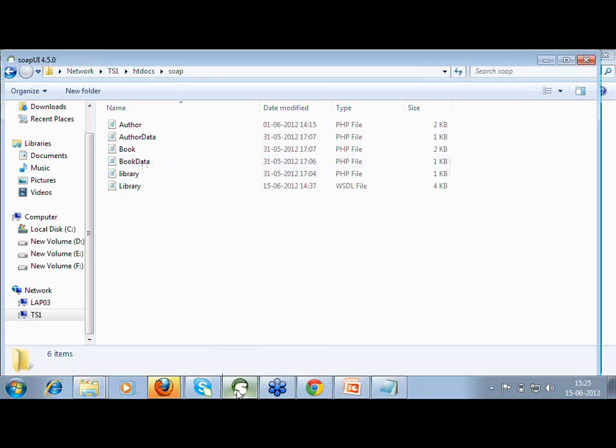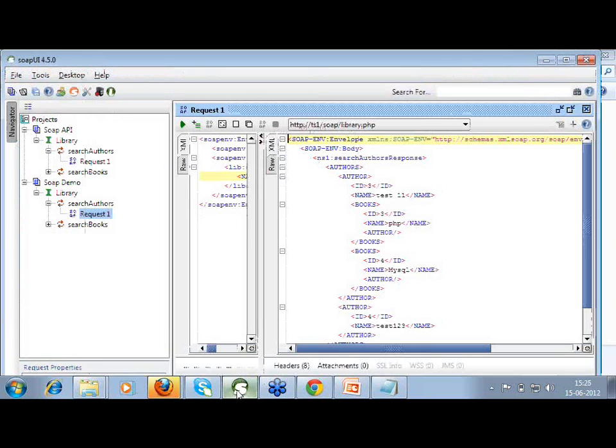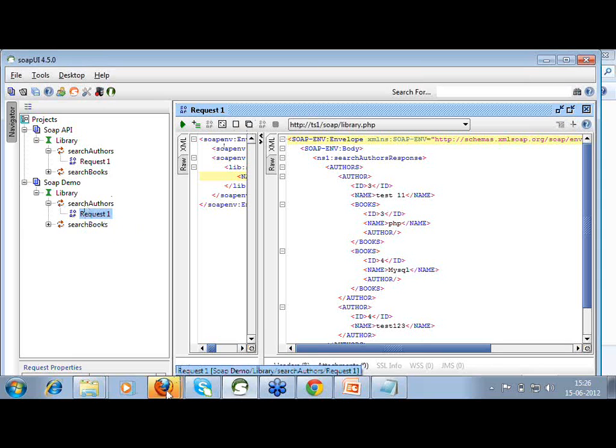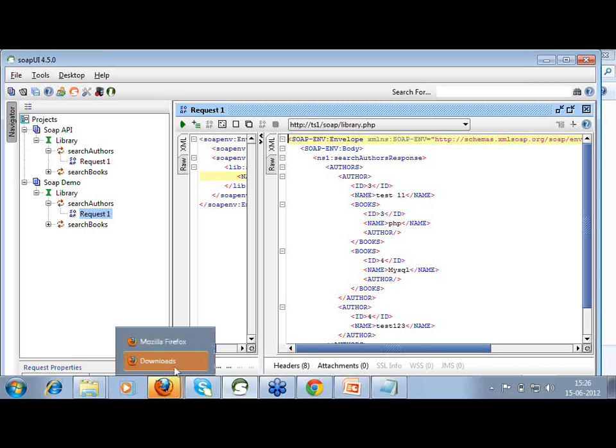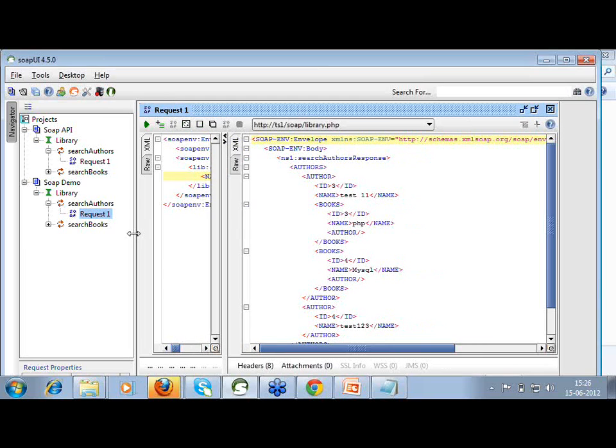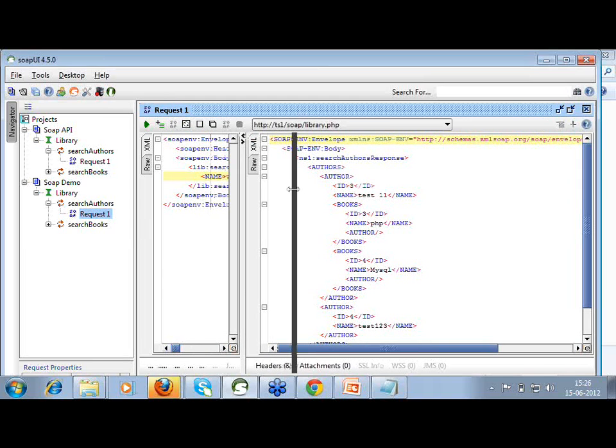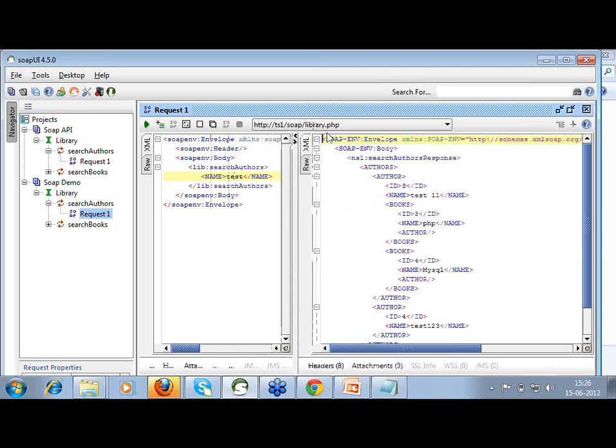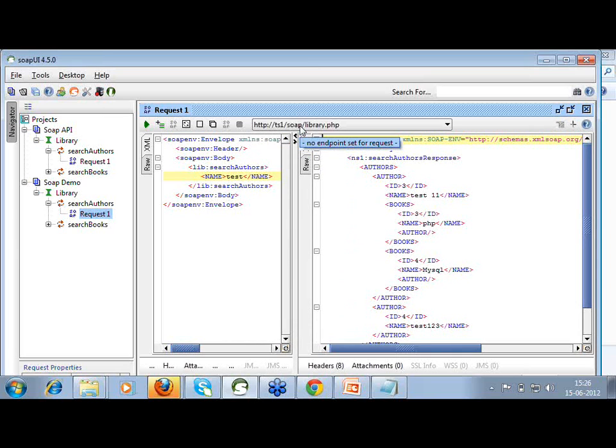One of the most useful tools I have is SOAP UI. I have created one demo for the same request and response that I have shown you just now. You can see I am putting data from here and this is the response I am getting. This is the library.php.